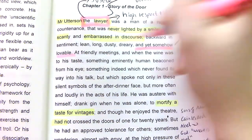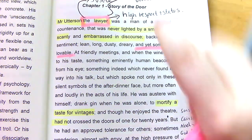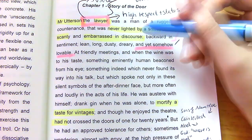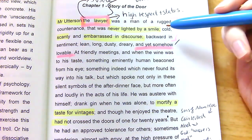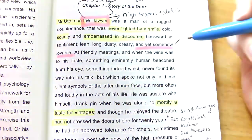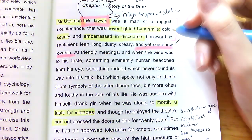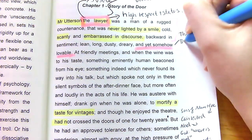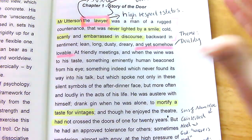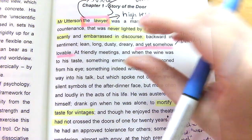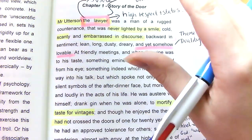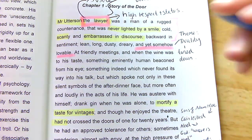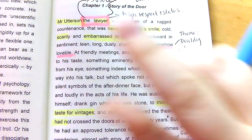Stevenson goes on to say all these really negative things about Utterson — he's not very good at talking to people, he doesn't smile much, not very good with emotions, he's dusty, dreary, kind of boring — yet somehow lovable. This is the big theme within the book of duality, though here it's very much scaled down. It's not like Utterson is good and evil; instead it's like he's a bit boring but you kind of love him anyway — a very toned-down version of the theme of duality, this idea that man can be more than one thing.